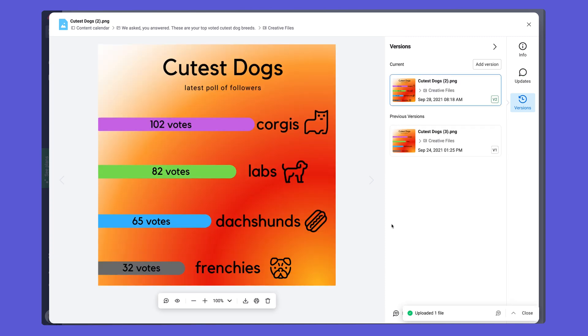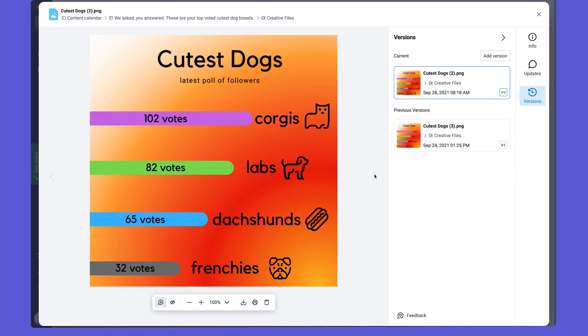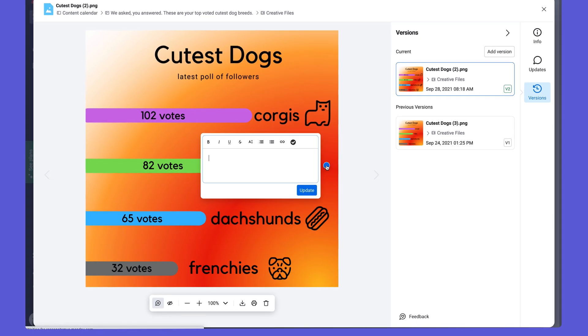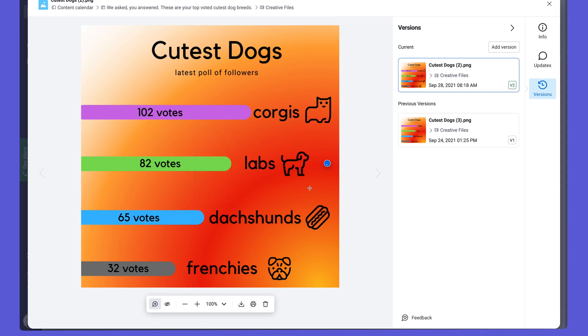Now we can toggle back and forth between versions if needed and still make annotations or download both. Pretty cool.